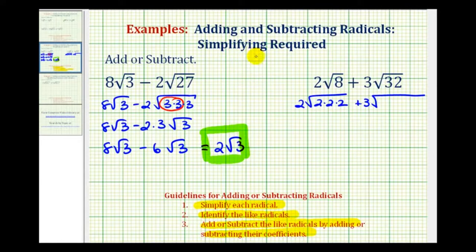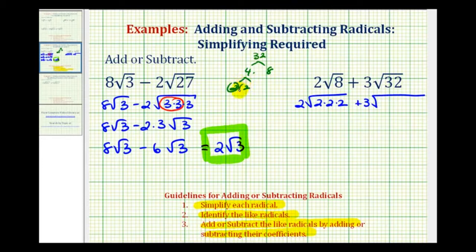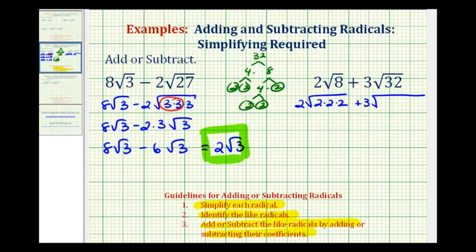Let's make a prime factorization tree for thirty-two: four times eight. Four is equal to two times two, and eight is equal to four times two, where four is equal to two times two. So we have five factors of two. If we know our perfect square factors, that can save us some time, but this method always works.